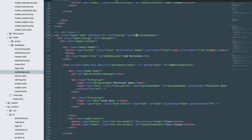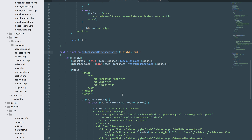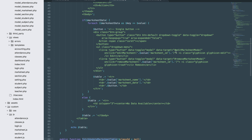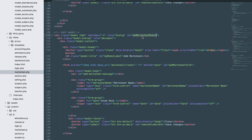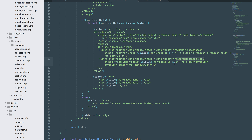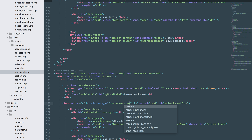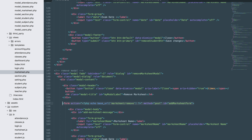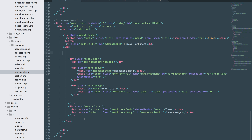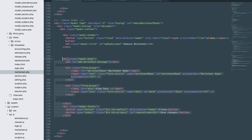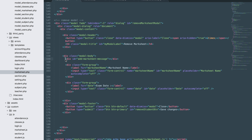Below here we'll add a remove modal, and above here we'll add an edit mark sheet modal. The data target should be edit_marksheet_modal and remove_marksheet_modal. Here we'll type the remove mark sheet content. I think I'll handle this from JavaScript.